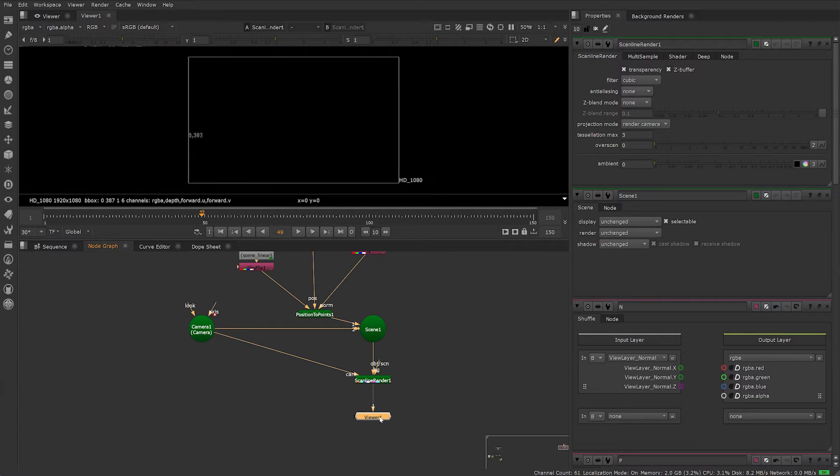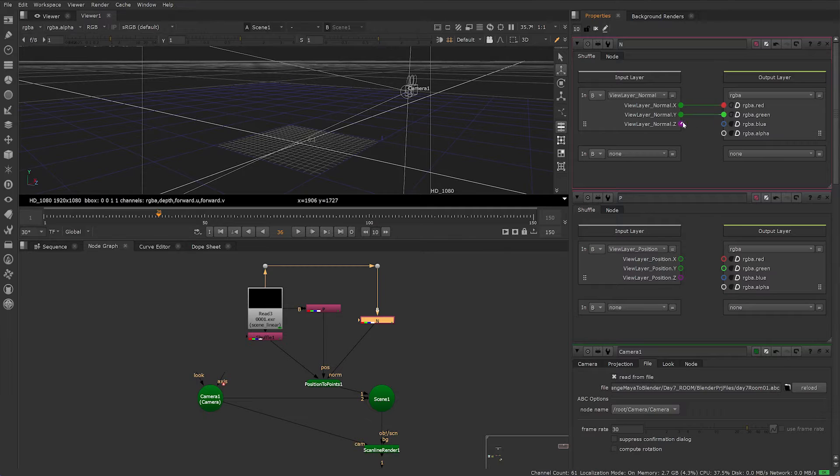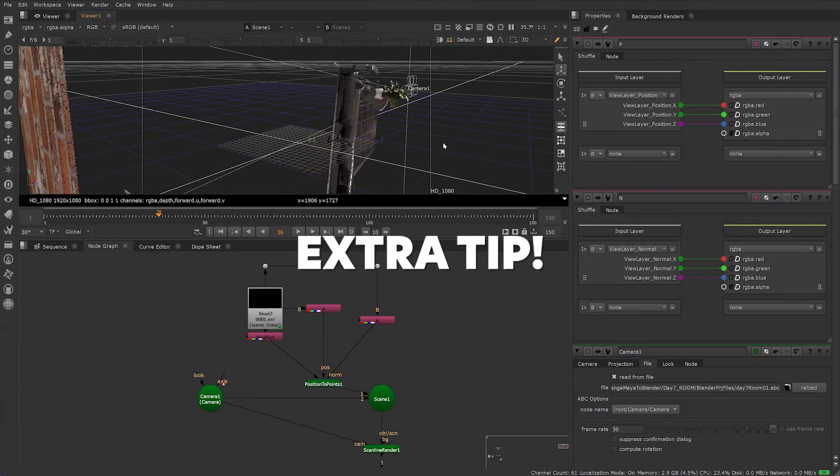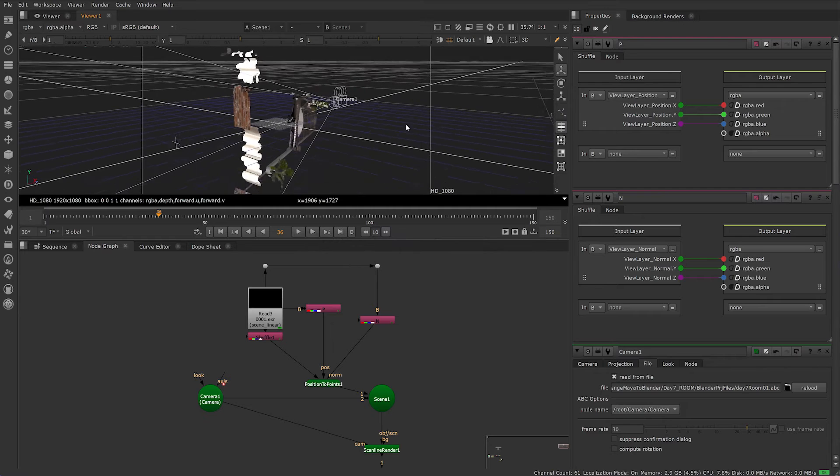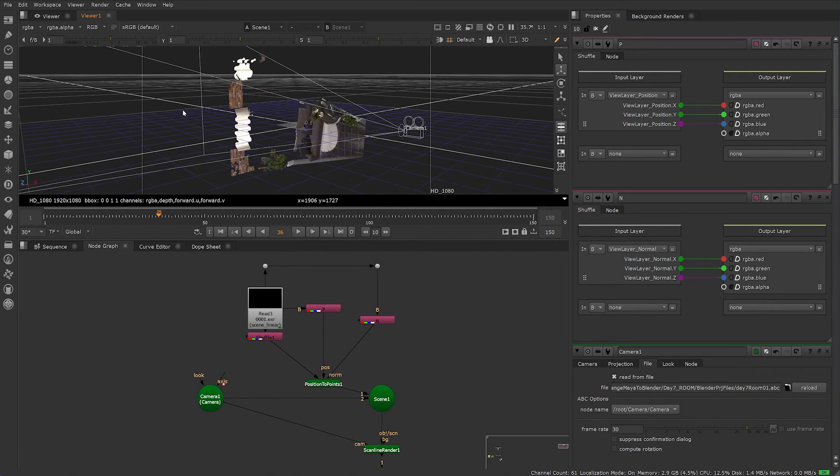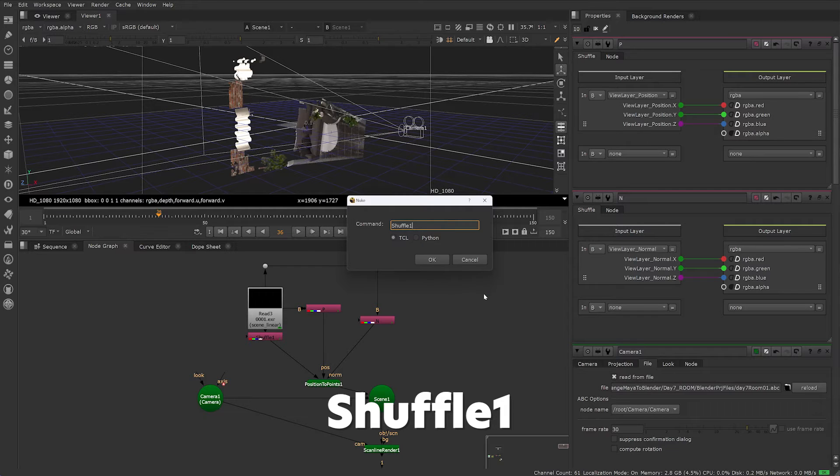Depending on what version of Nuke you're using, you might need to connect your Normal and Position to the RGB output layer in the Shuffle node properties window. And here's a little extra tip for you. If you want to use the original Shuffle in Nuke instead of the new one, hit X and type Shuffle1 into the command box. This is case sensitive, so make sure the S is in the upper case and keep TCL selected.